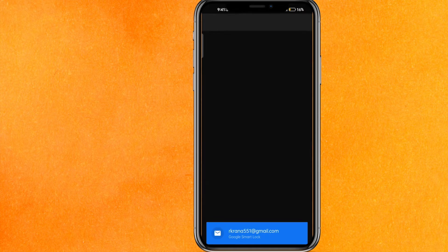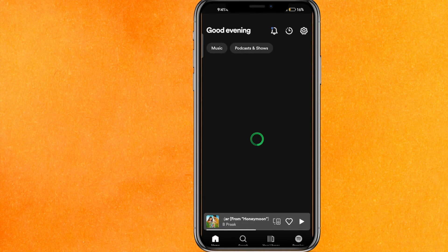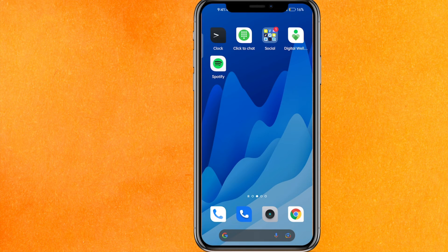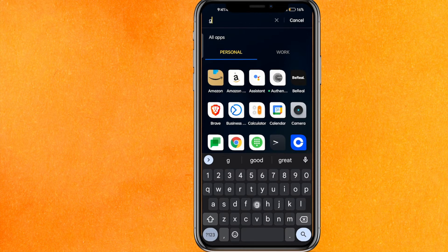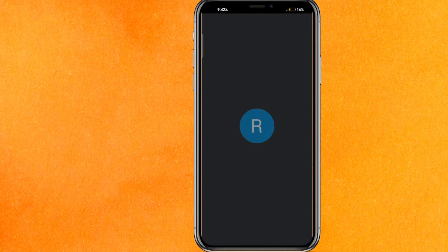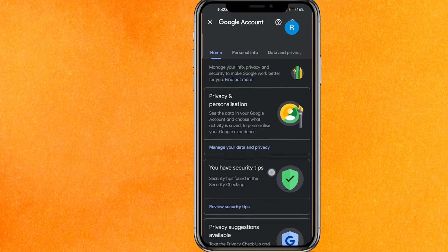Here you can see the saved password via the Google lock. I'm already logged in, but let me show you how you will find it. You have to just go to the Gmail of your phone.